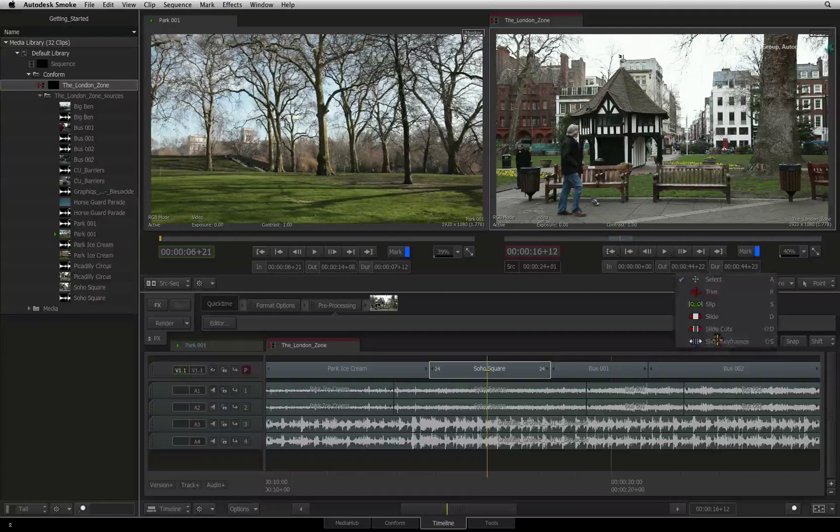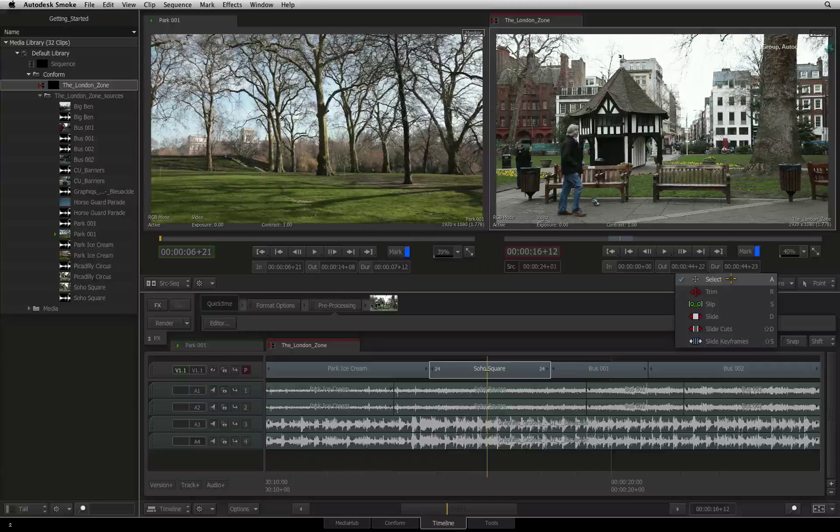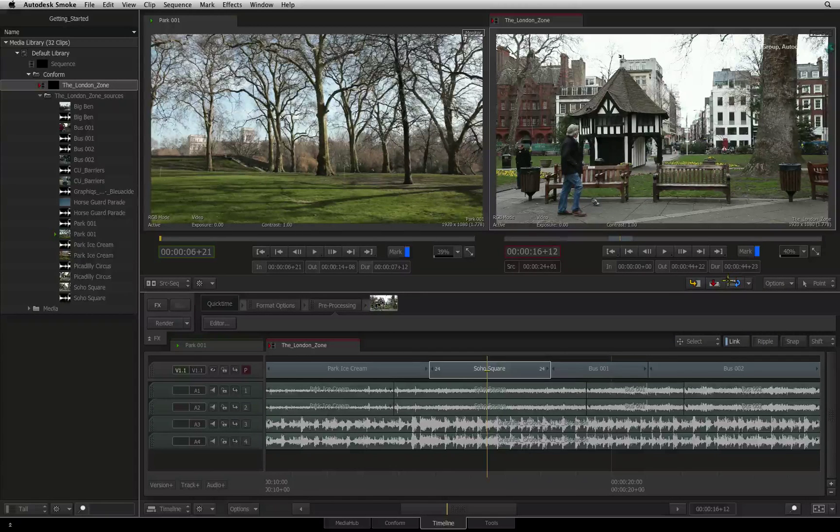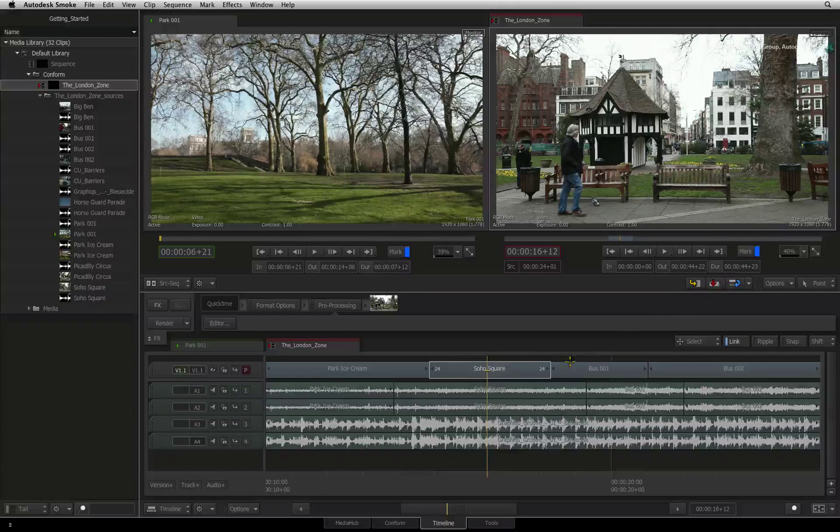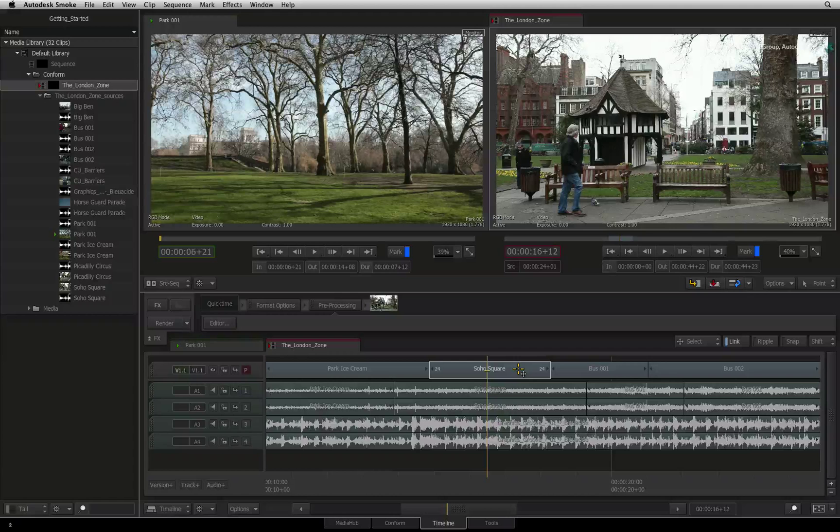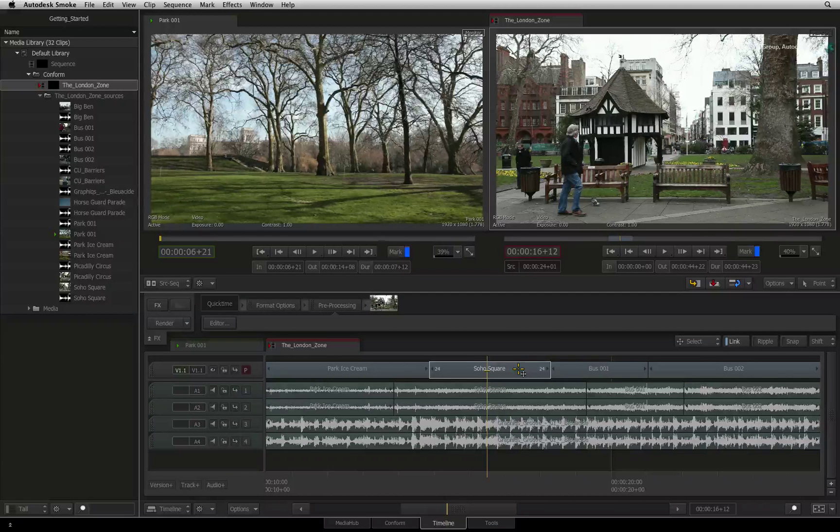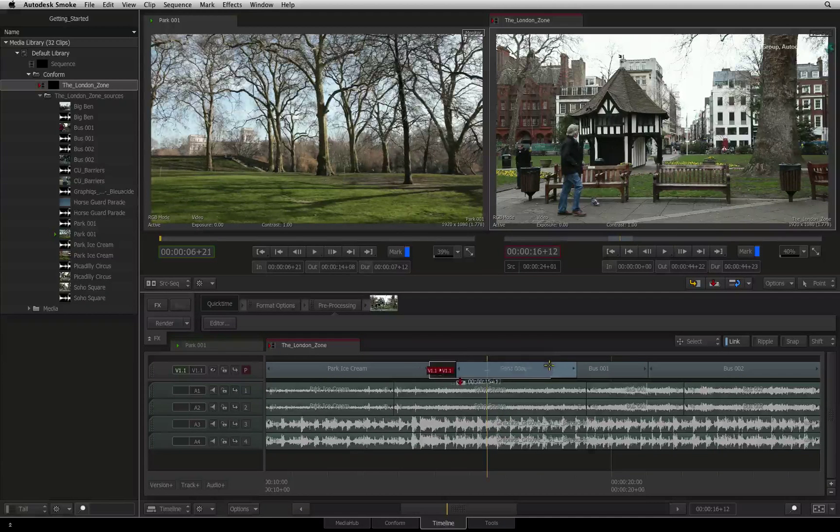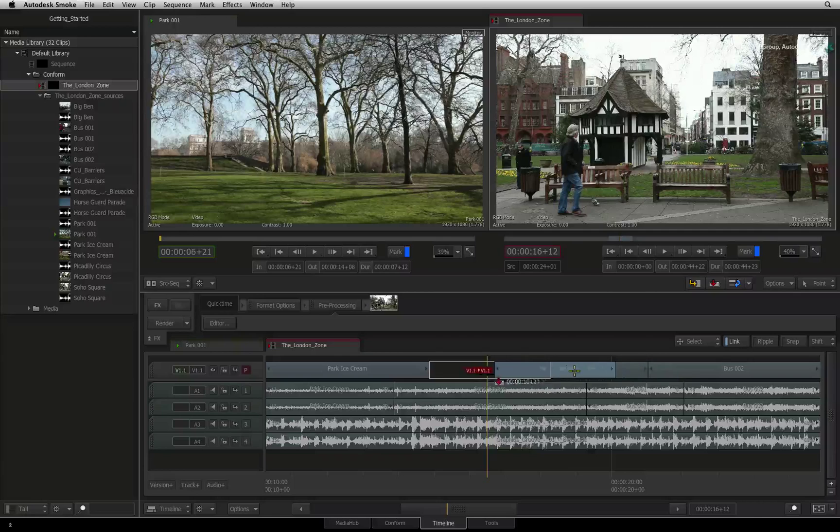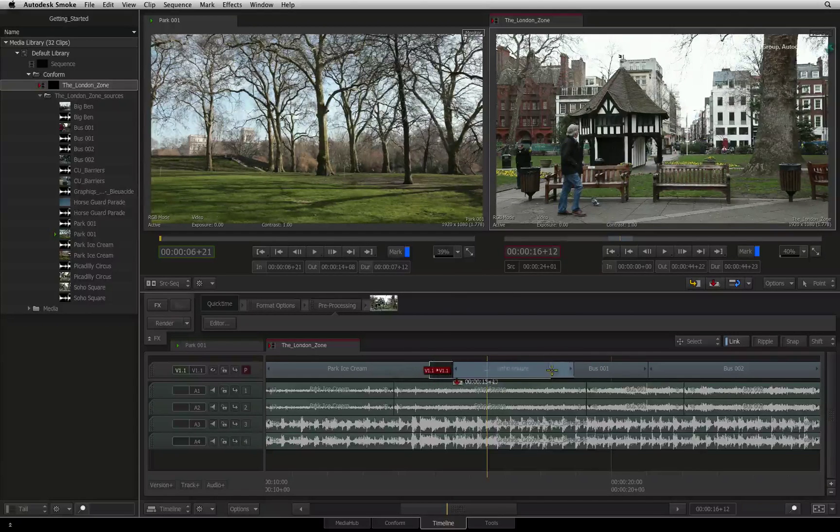If you just want to move clips around, then ensure that you are in selection mode. This is much like the arrow tool in other editing software. You click the center of the segment and drag it around the tracks as you need to.